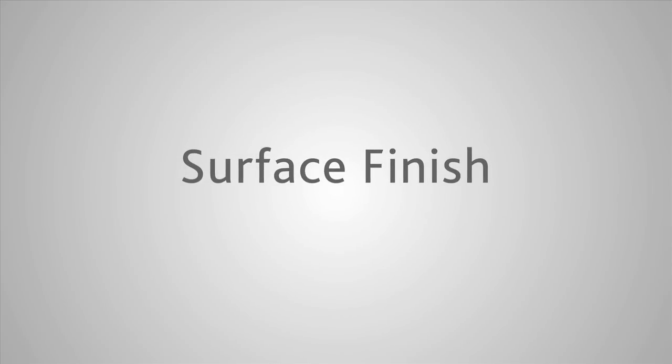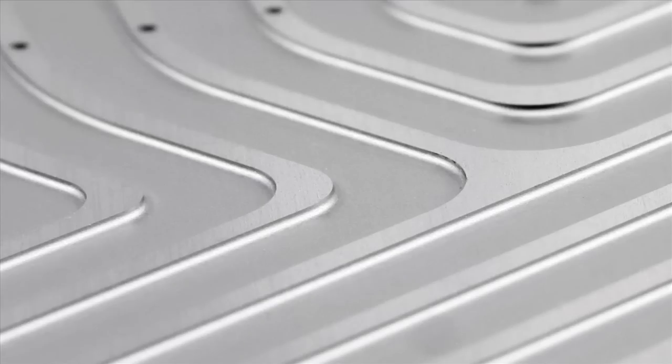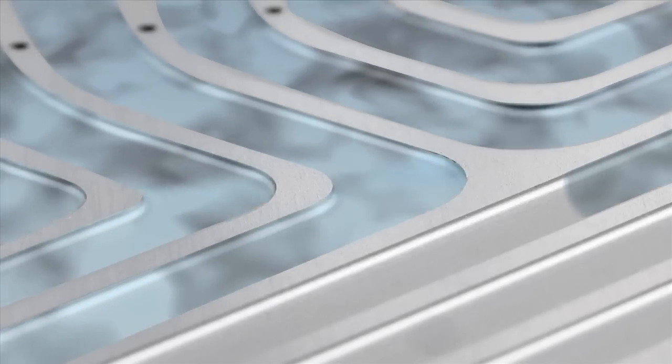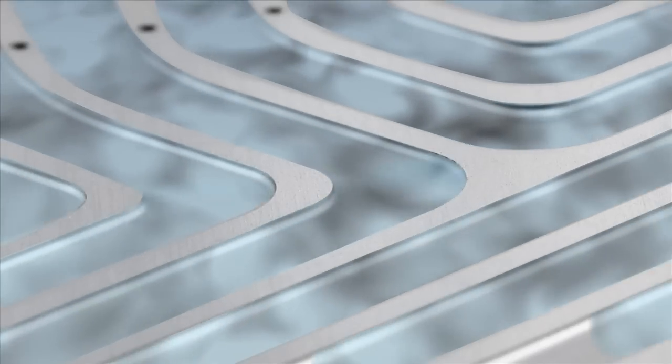Unlike other manufacturing processes, photo etching produces a non-directional surface finish. This is excellent for fluid transport.